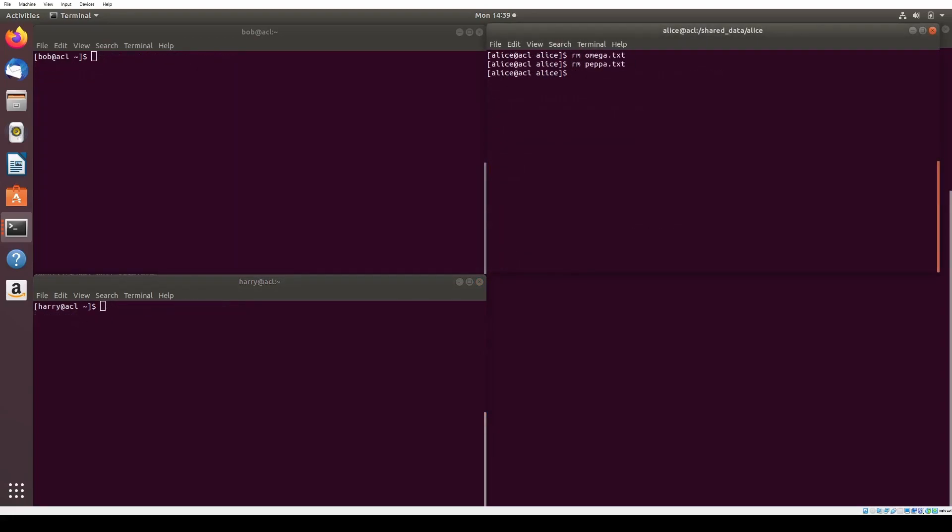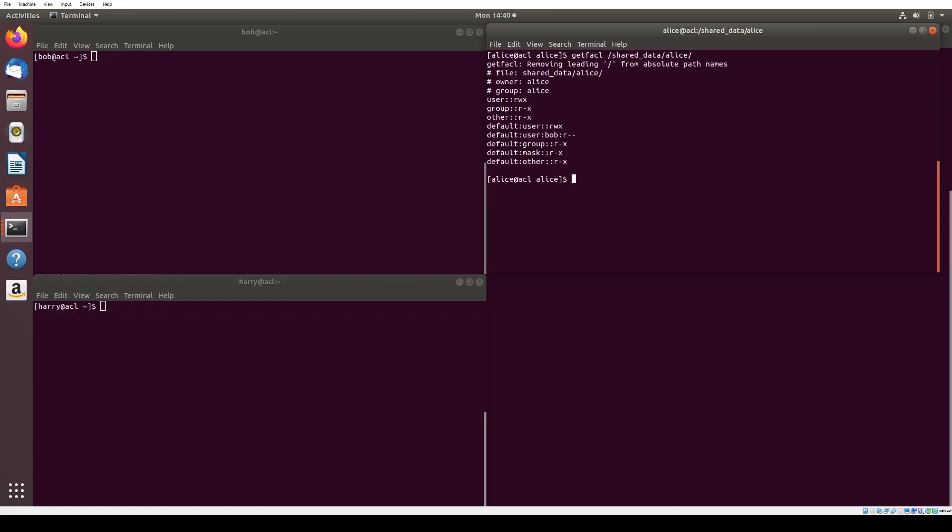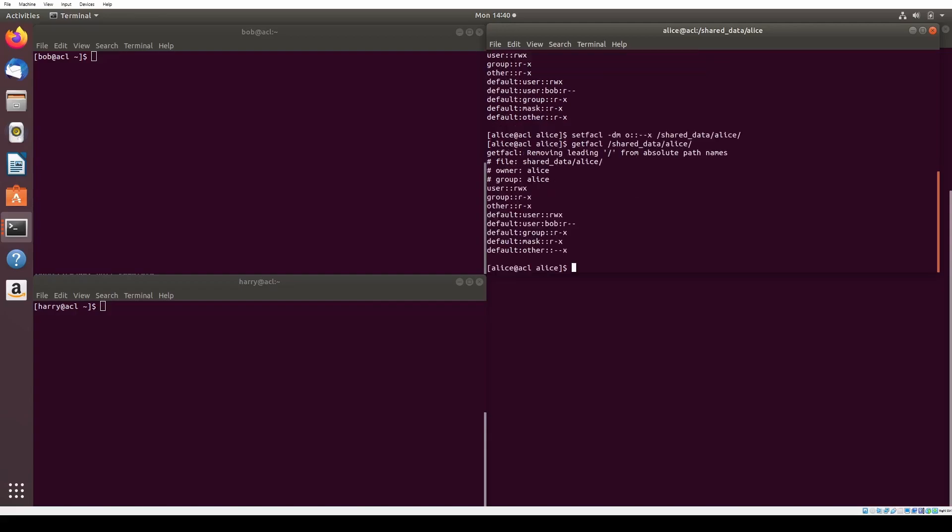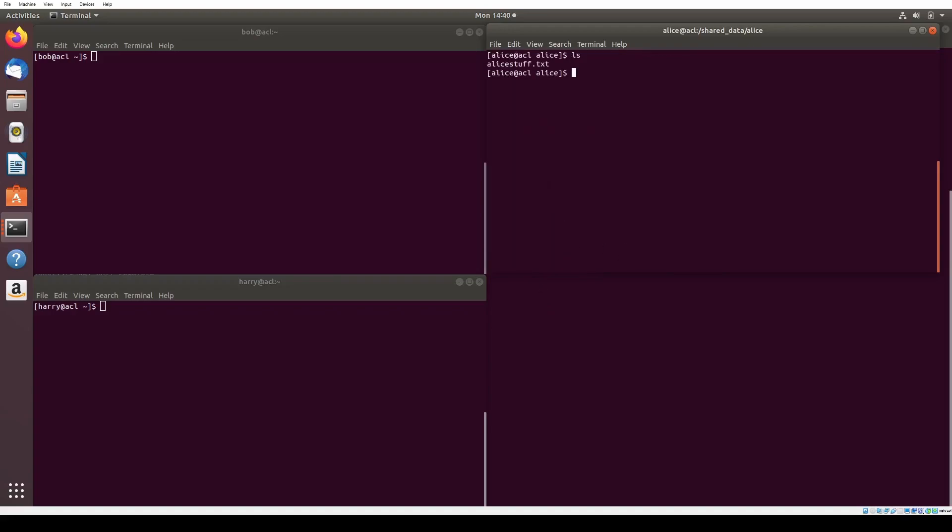We want to prevent anyone else other than Alice and Bob from viewing Alice's newly created files. So as Alice, we run the command setfacl -d -m o:: -x. We give other group executable access because why not? Note that the o stands for the other control group. Now if we run getfacl on shared data Alice, we will see that other no longer has default read permissions, while Bob still has his default read permissions.